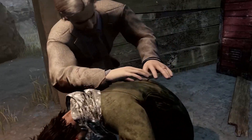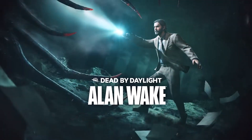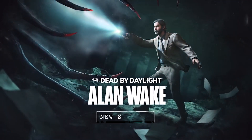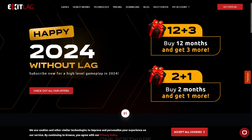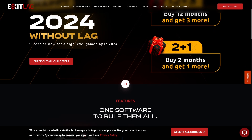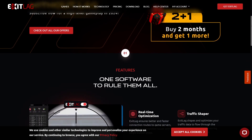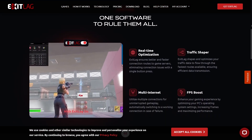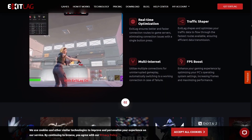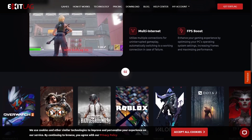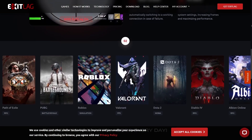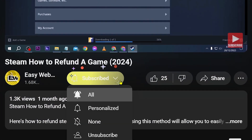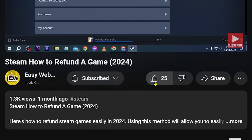Congratulations, those are the best ExitLag settings for Dead by Daylight! If you're interested in using ExitLag, click the link in the description box or comment section to start your three-day free trial. As always, don't forget to subscribe to the channel and leave this video a like if it helped you out.